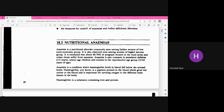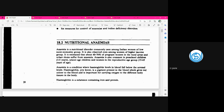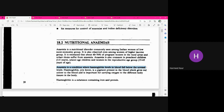Anemia is a condition where hemoglobin levels of the blood fall below normal. The normal hemoglobin level according to WHO should be 12 g/dL for non-pregnant, non-lactating women, and 13 g/dL for men. When hemoglobin levels fall below these values, the condition is known as anemia. Hemoglobin is important because it gives red color to red blood cells and carries oxygen — so when hemoglobin is low, oxygen-carrying capacity decreases.